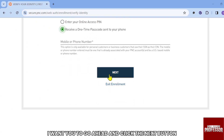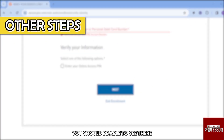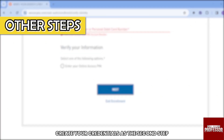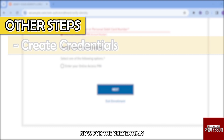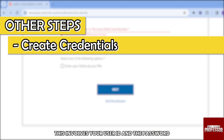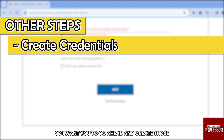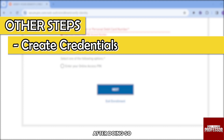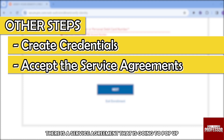After doing so, you should see Step 2: Create Your Credentials. This involves setting up your User ID and password. Go ahead and create those, then tap the Next button.